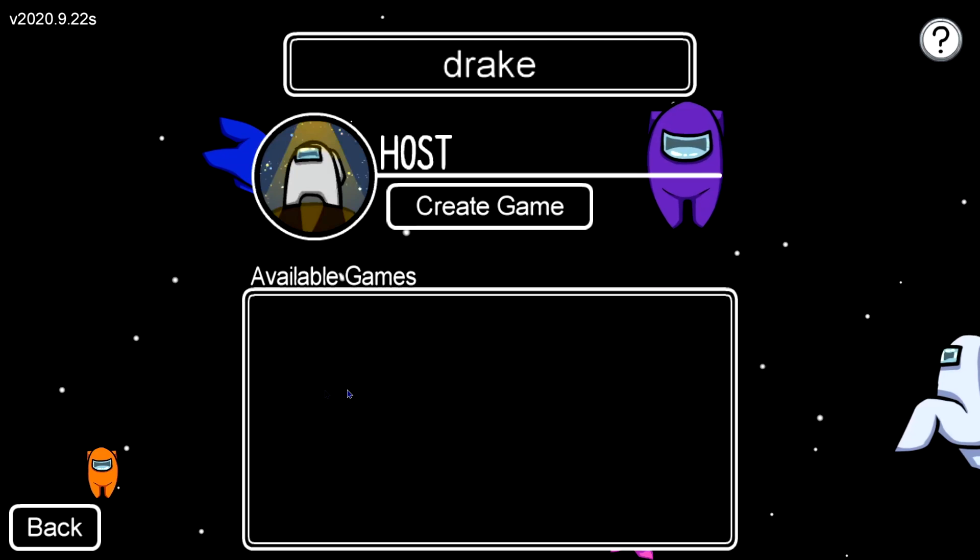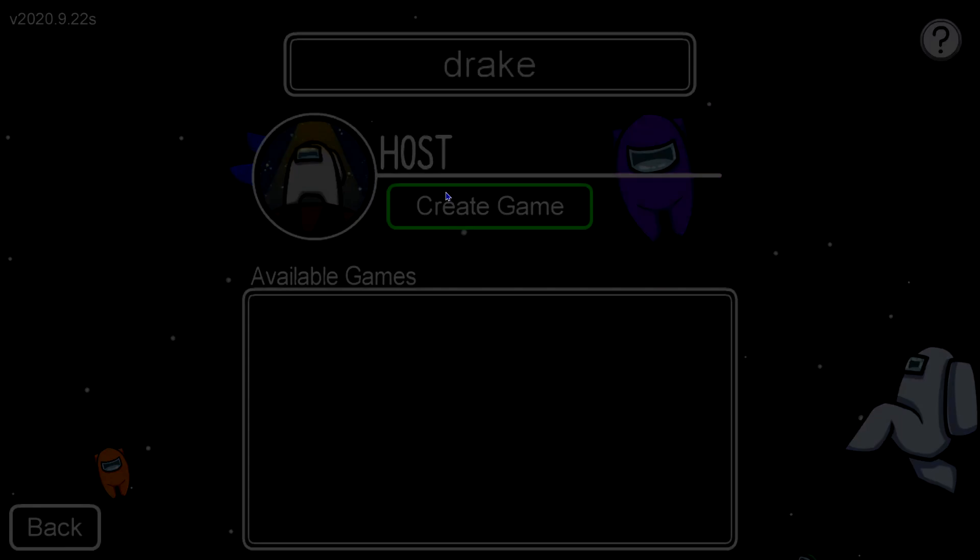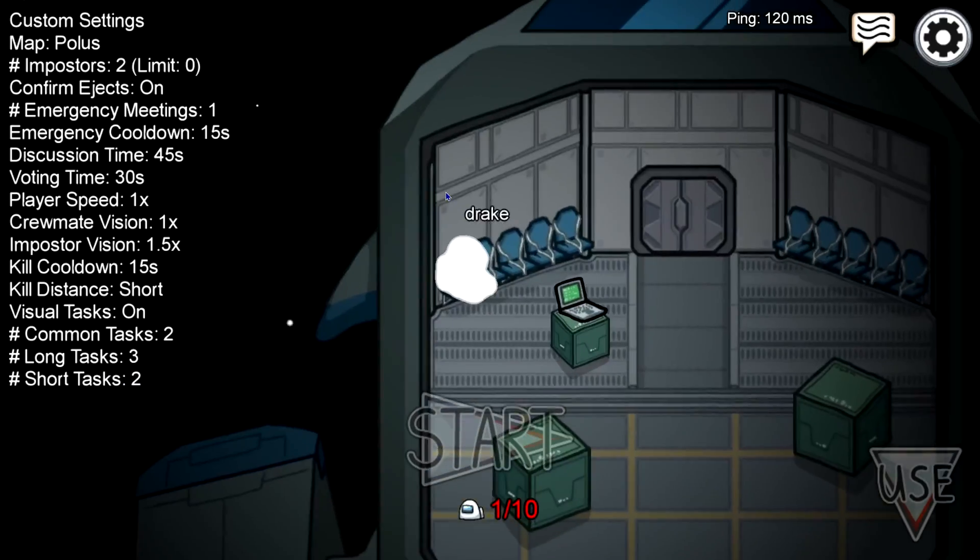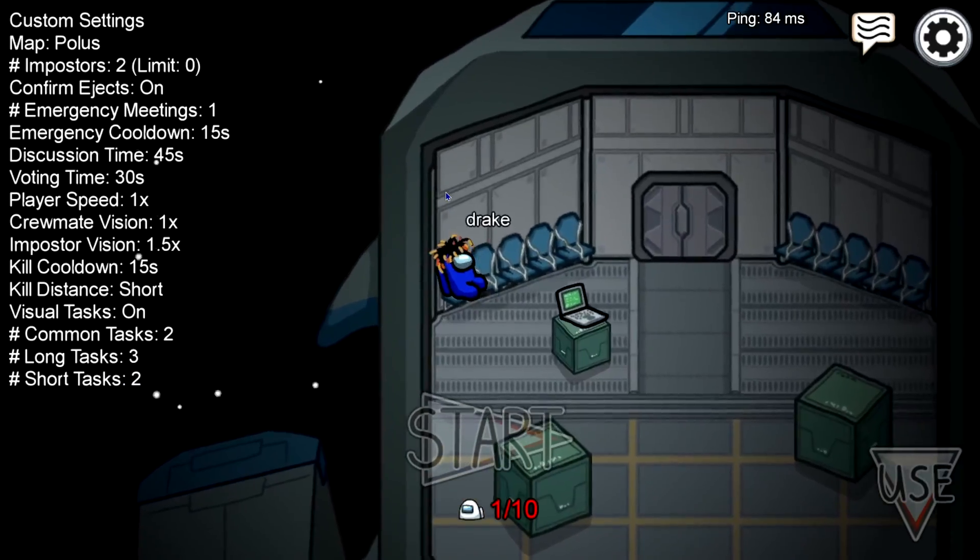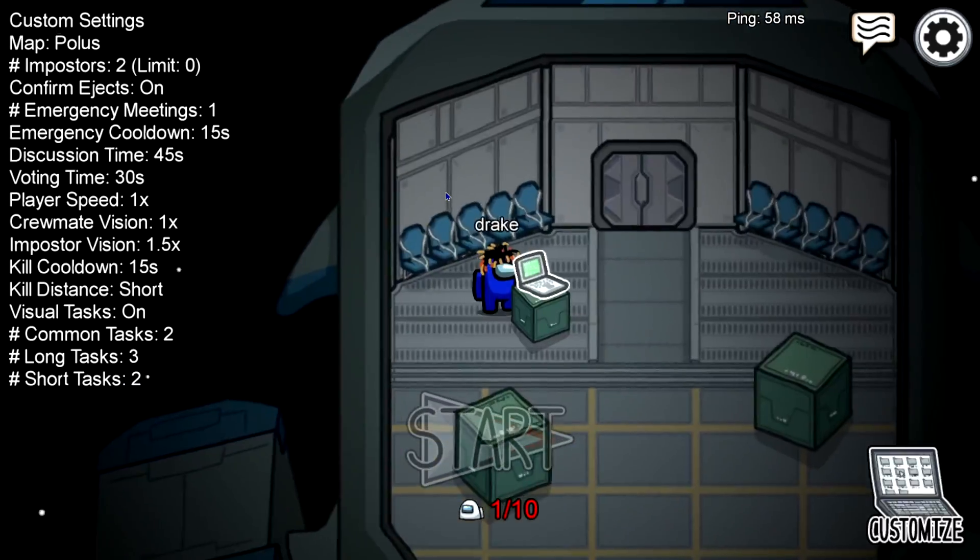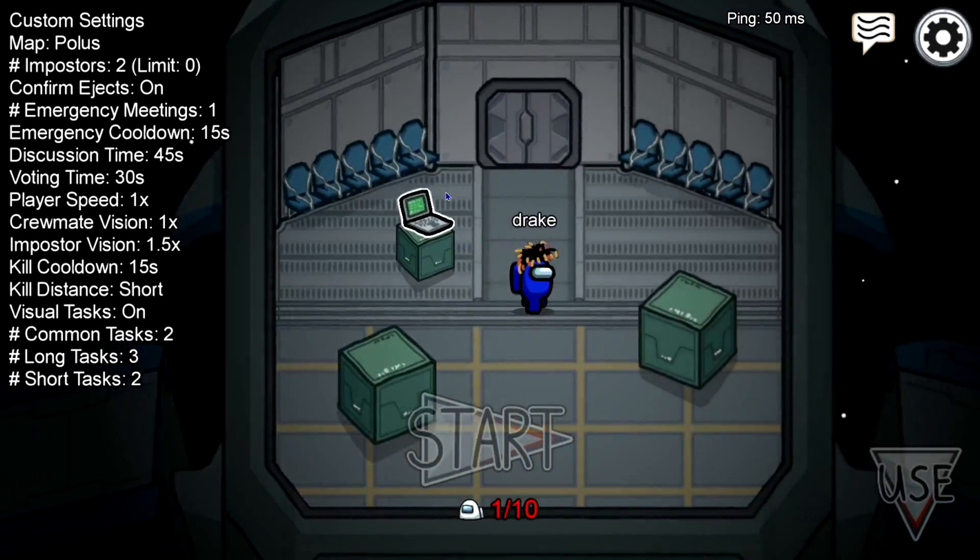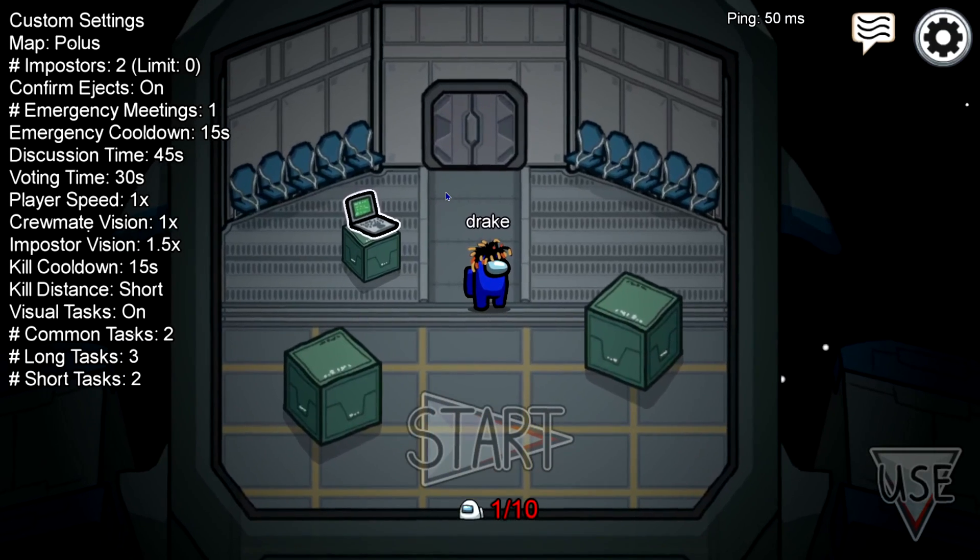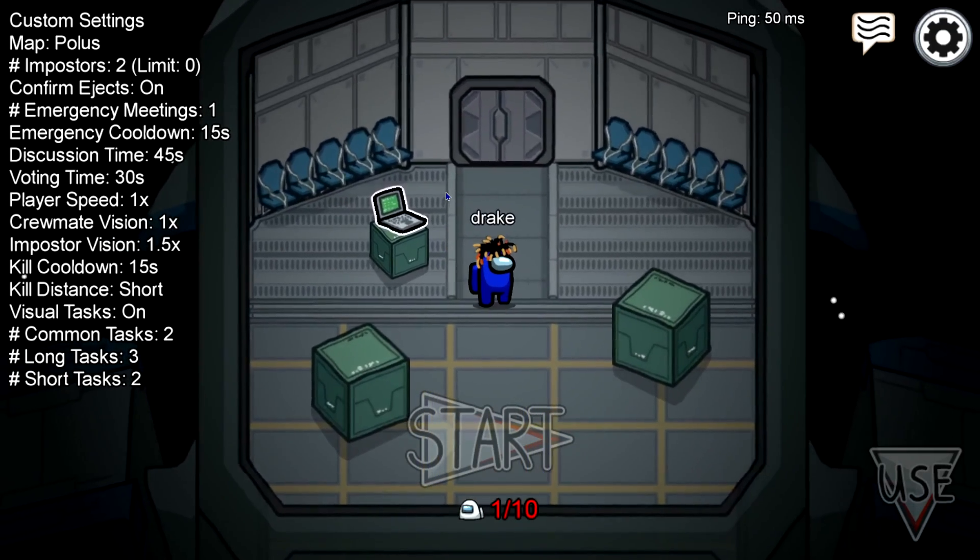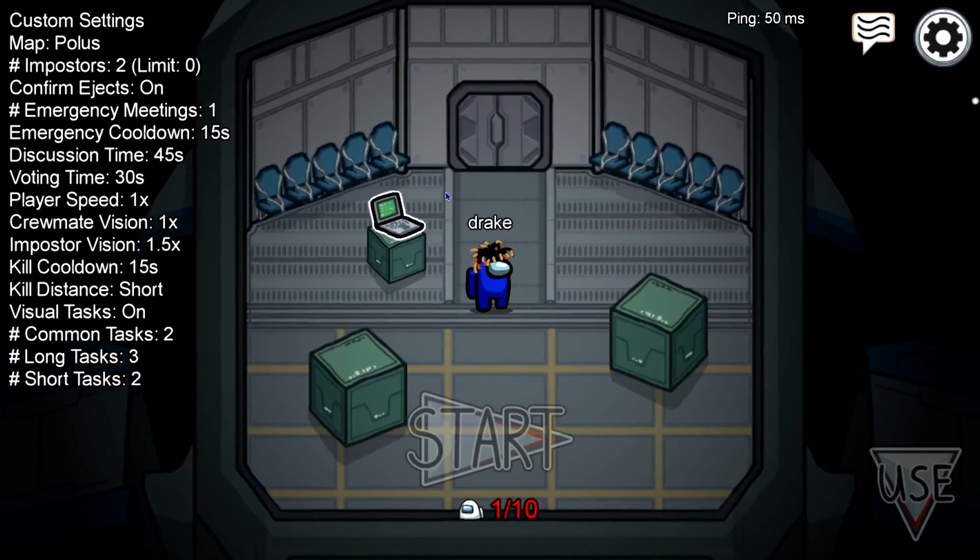Hello everybody, my name is Drake and today I'm going to be teaching you guys how to get custom skin mods on the Steam version of Among Us. So let's get right into it.